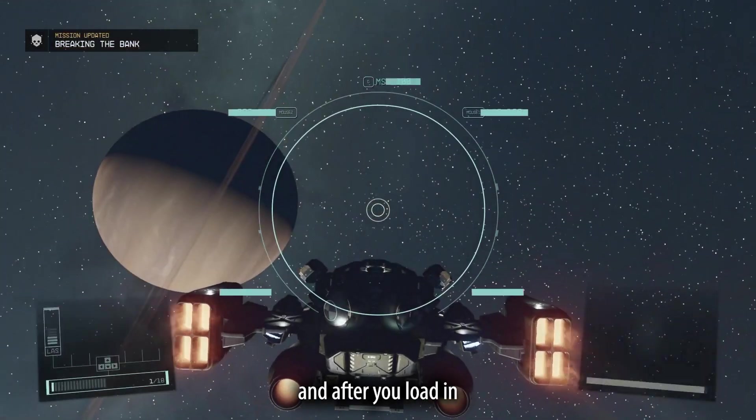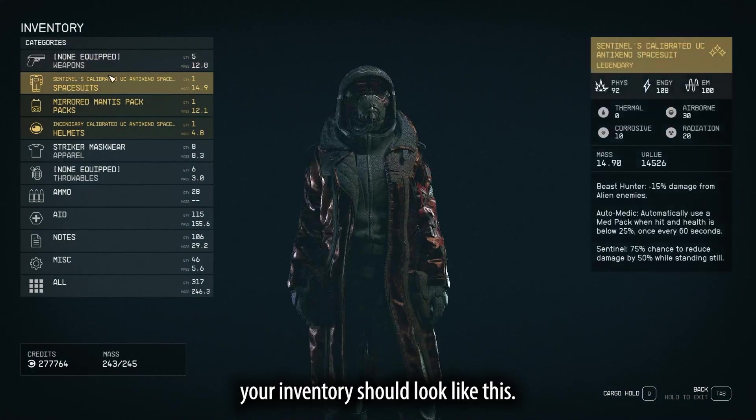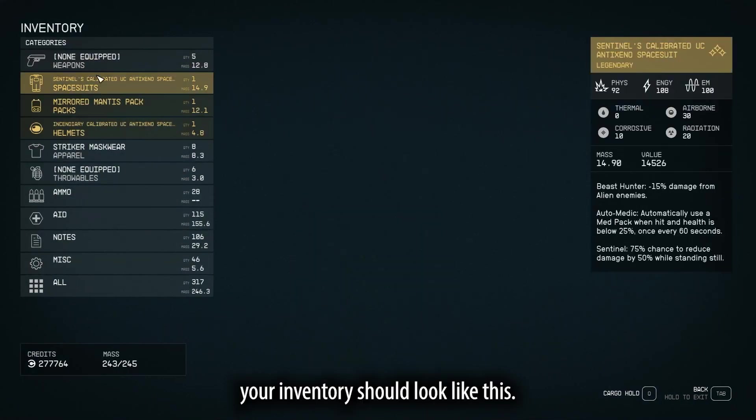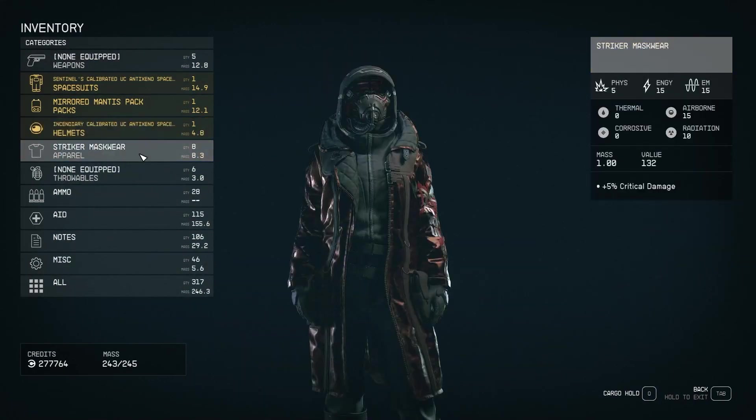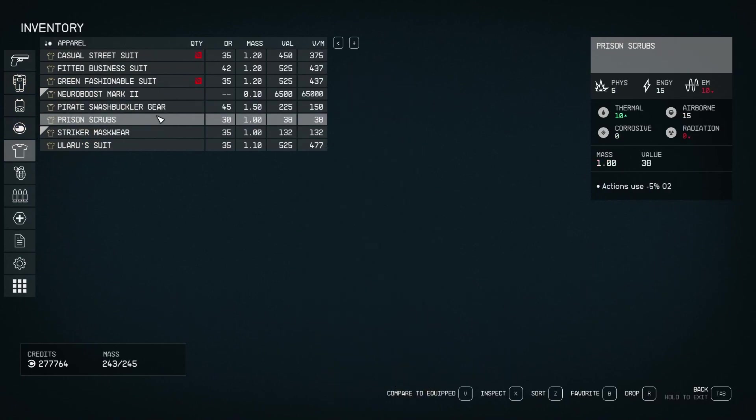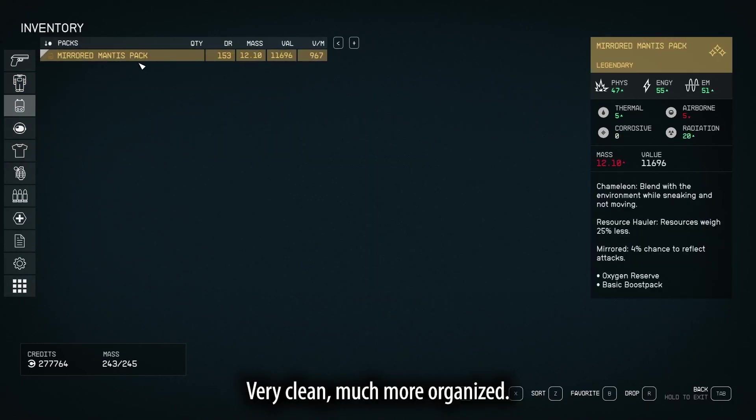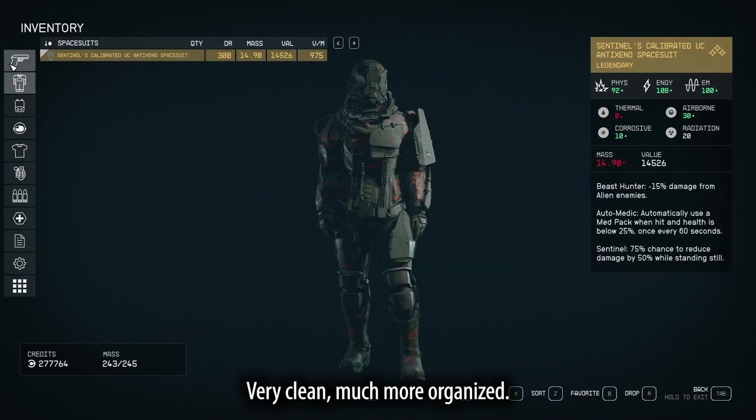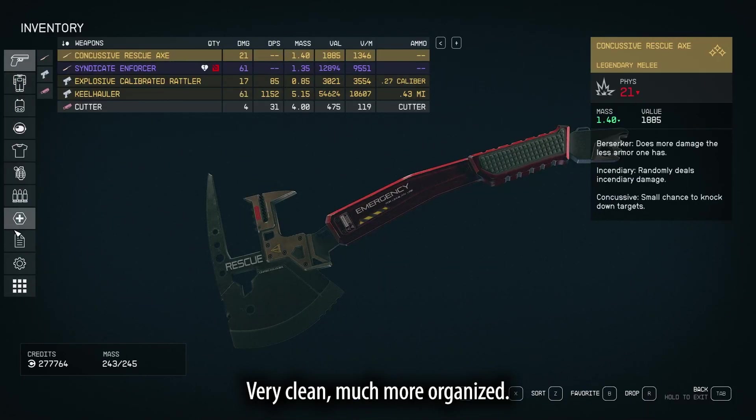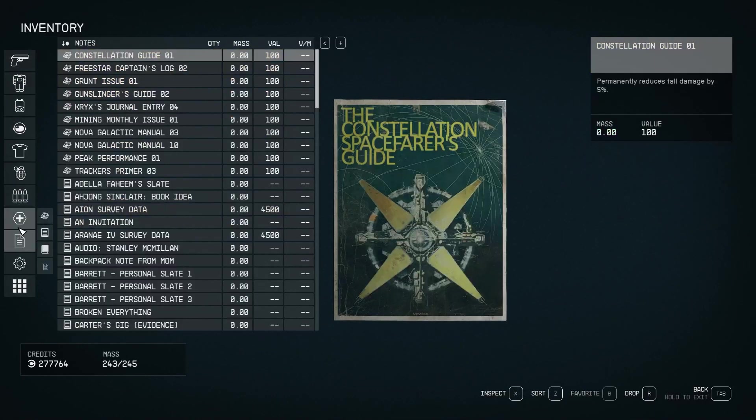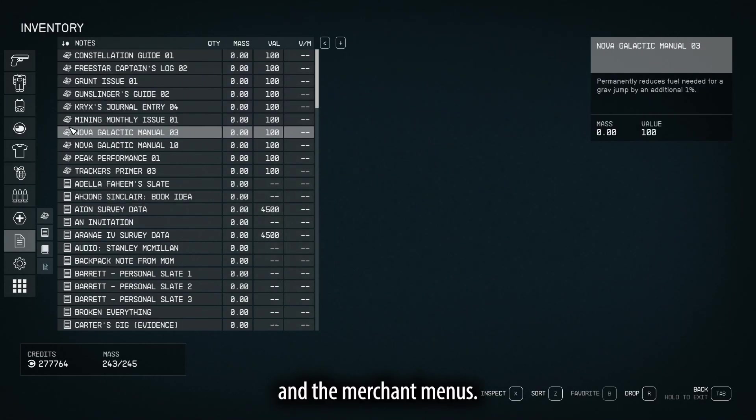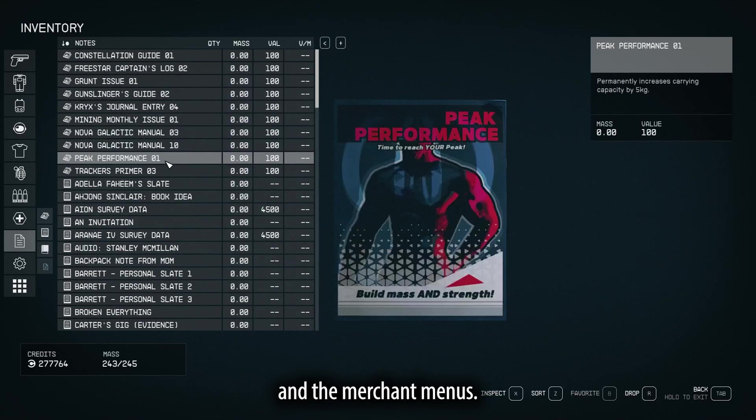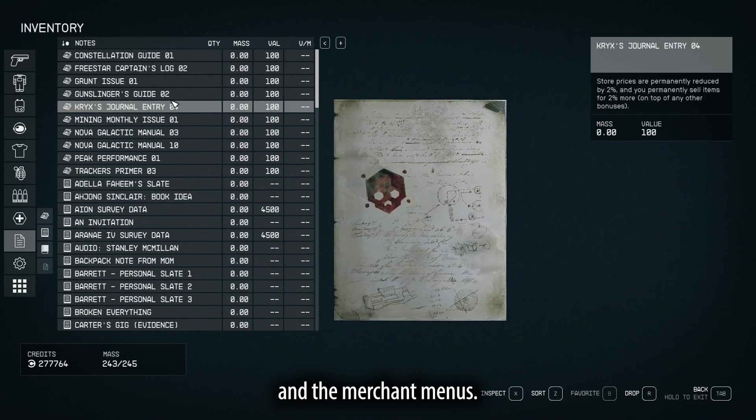And after you load in, your inventory should look like this. Very clean, much more organized, and this will work for a trade menu with your companion and the merchant menus.